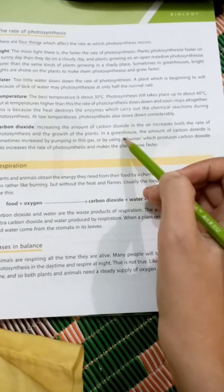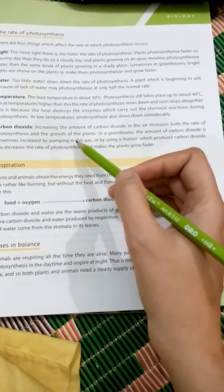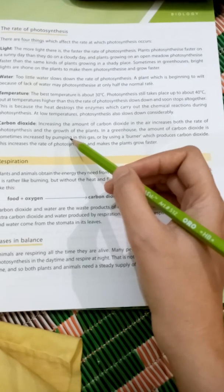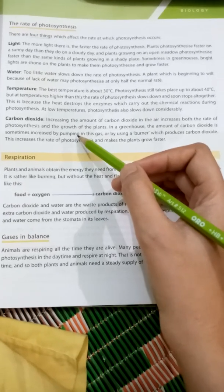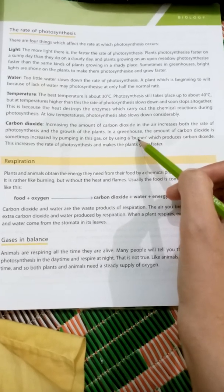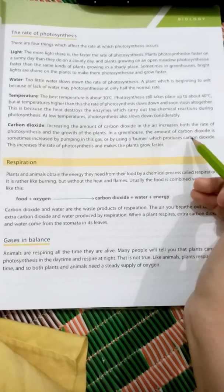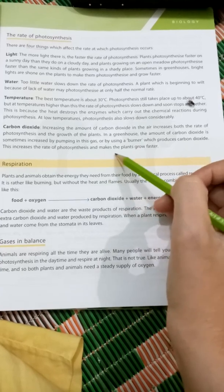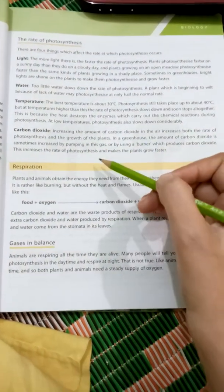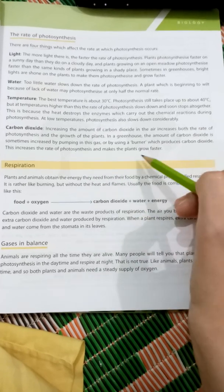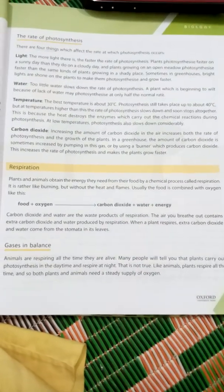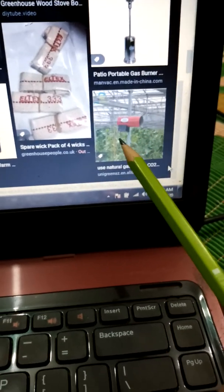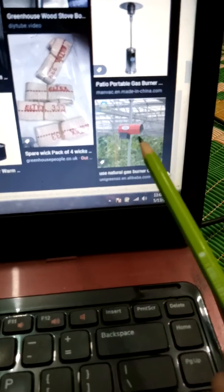In a greenhouse, the amount of carbon dioxide is sometimes increased by pumping in this gas or by using a burner. In a greenhouse, carbon dioxide levels are raised as needed. When carbon dioxide gas is supplied, the photosynthesis rate increases and plants grow quickly. In the picture, you can see there is a pump in the greenhouse used to supply carbon dioxide gas.